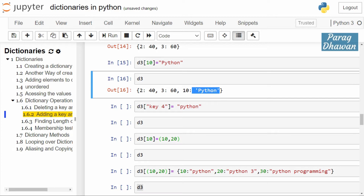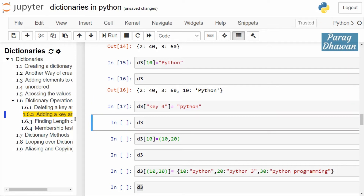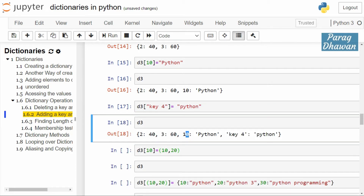Duplication of values is allowed, but duplication of keys is not allowed. For example, we added a key-value pair with key 4 and value 'python' — this runs successfully since the keys are different but values are the same. Click on the cell and run the cell. Check the status of d3 — you have two keys, 10 and key 4, both with the same value 'python'. Duplication of keys is not allowed.